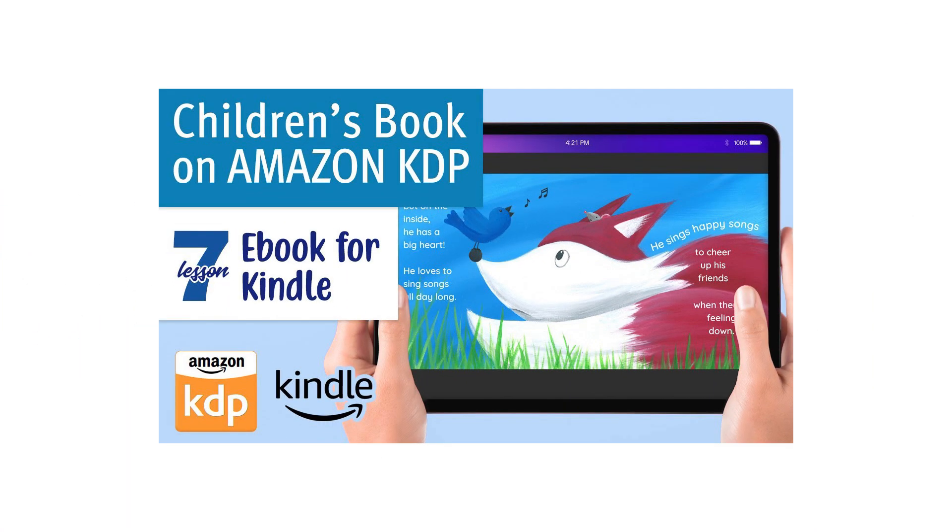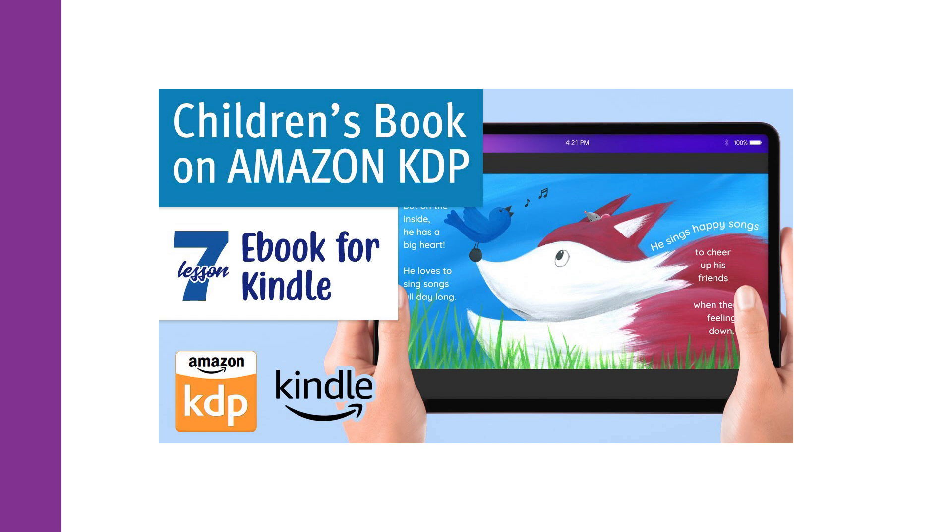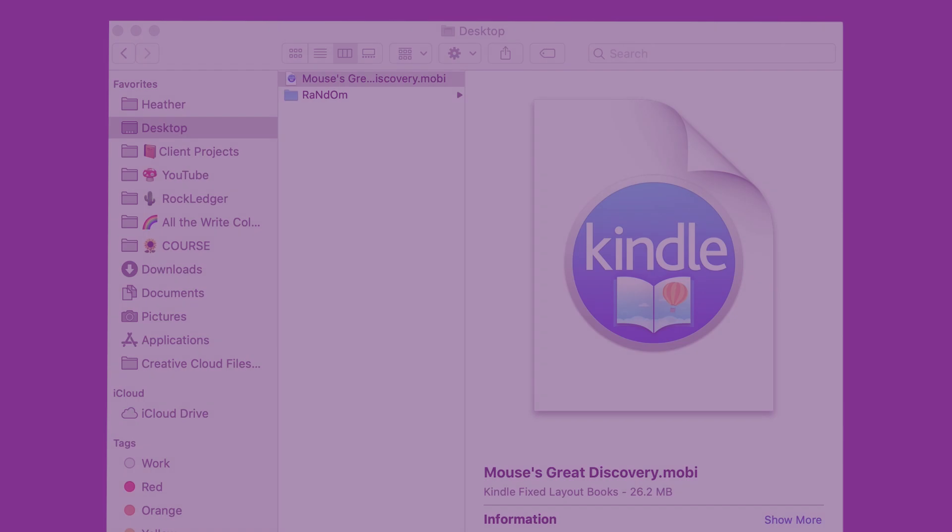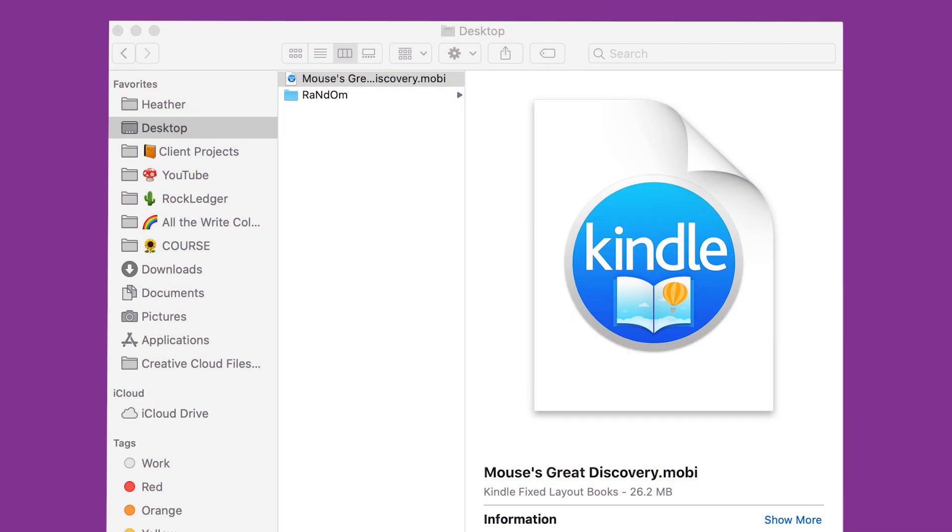If you followed my previous video about how to create your ebook version of your KDP children's book and now you want to make changes, here's how you can do that. As an example, I'm going to use the ebook for my children's book Mouse's Great Discovery.